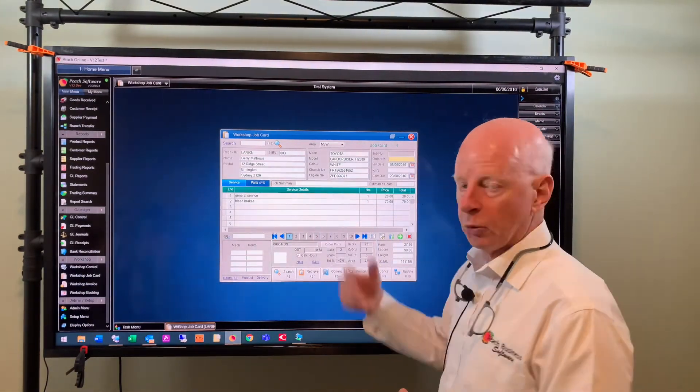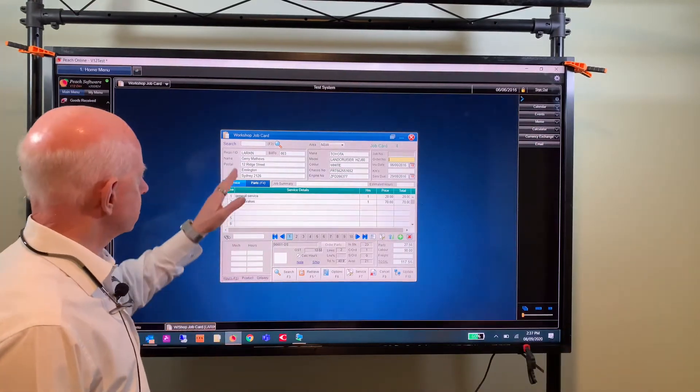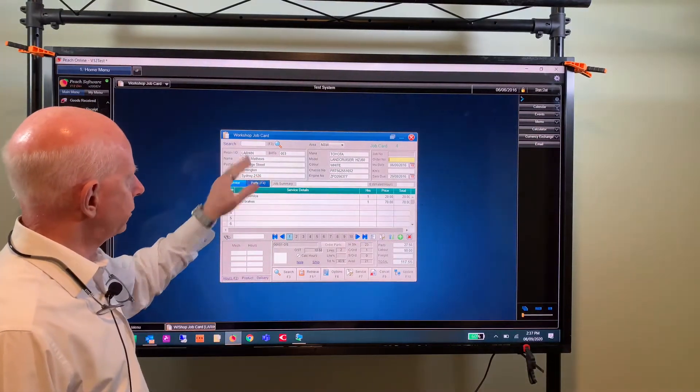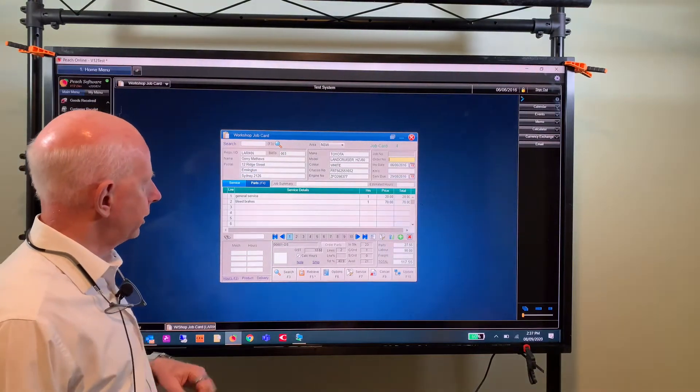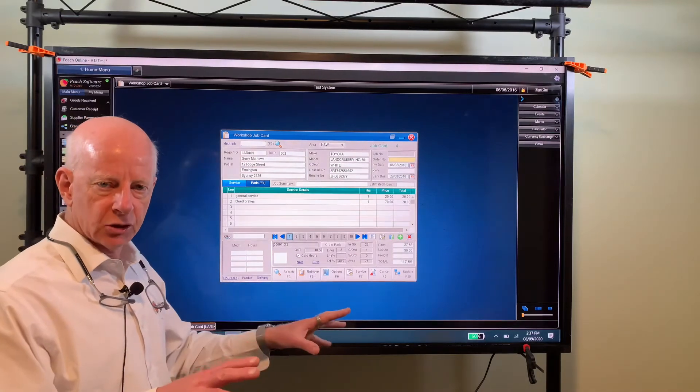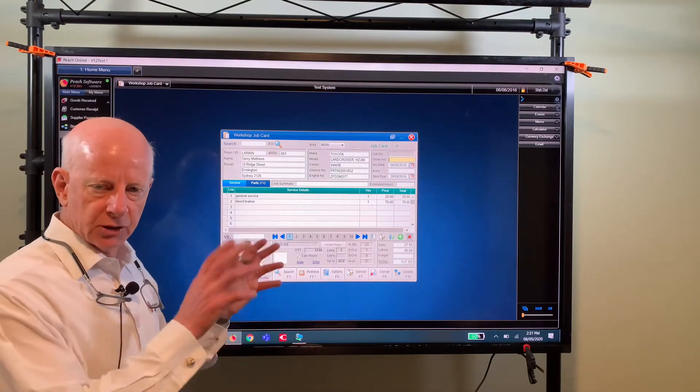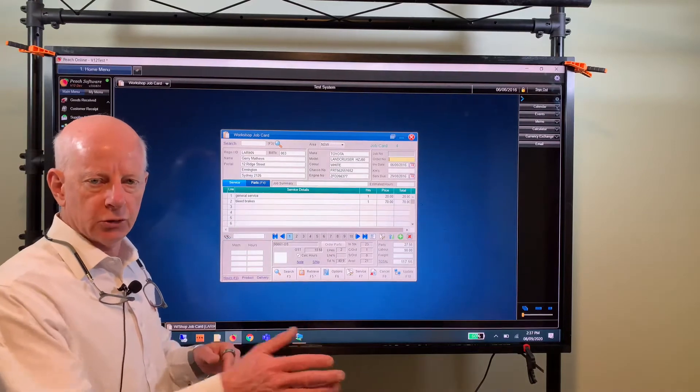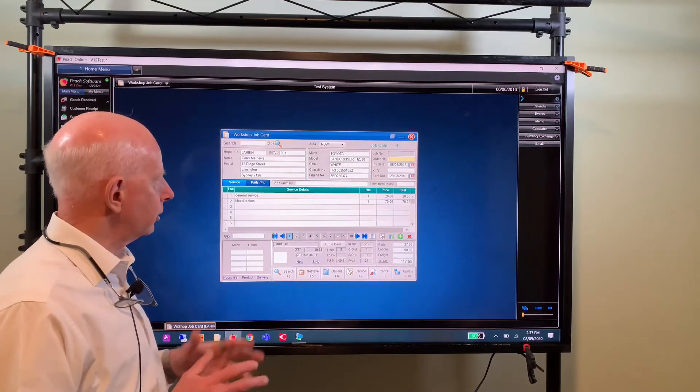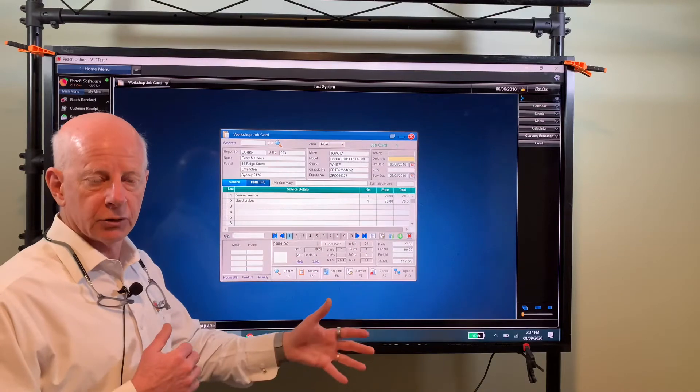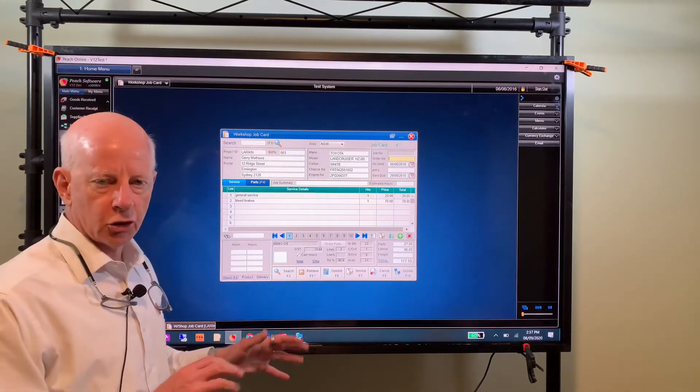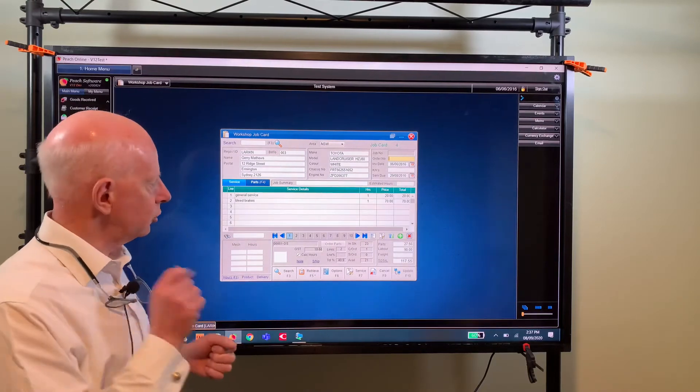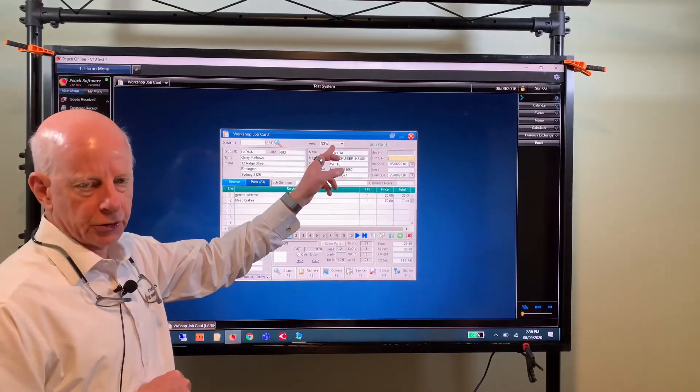In the job card you can see the vehicle and you can see the customer that the vehicle belongs to. In Peach the customer and the vehicle are two different entities, so that later on if the customer sells that vehicle to someone else you can transfer the vehicle to another customer, or you can put a new vehicle or more than one vehicle against that one customer. Each time you do work on any of their vehicles or machinery parts you can bill it to that customer of course.